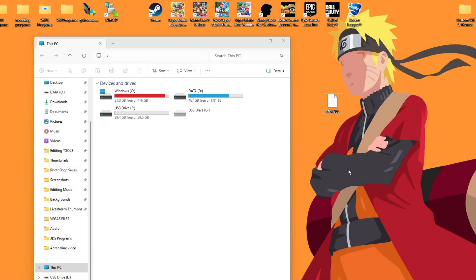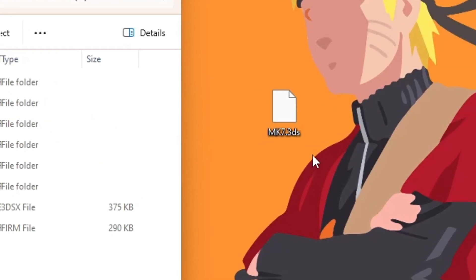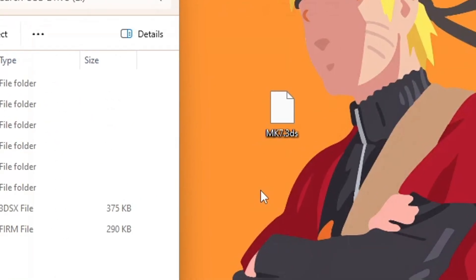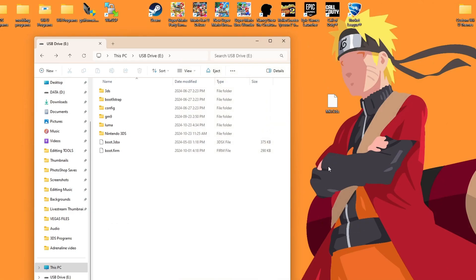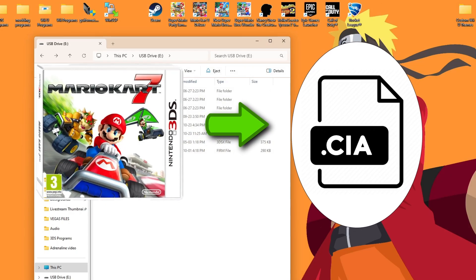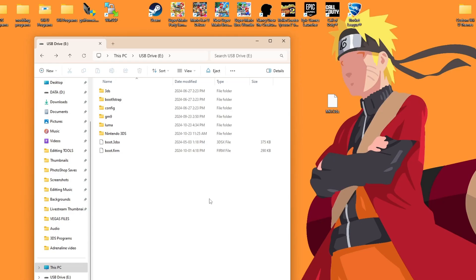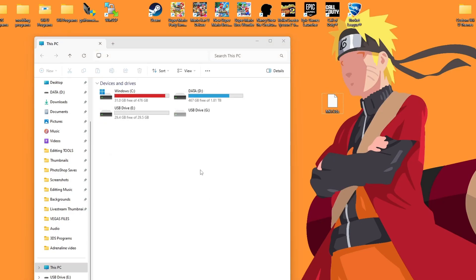Now, if you do not have a .3DS version of your file, you can also convert your actual physical copy directly into a CIA file as well, and I'll show you how to do that later in the video. So let's get started by taking your SD card out of your console and placing it into your computer.